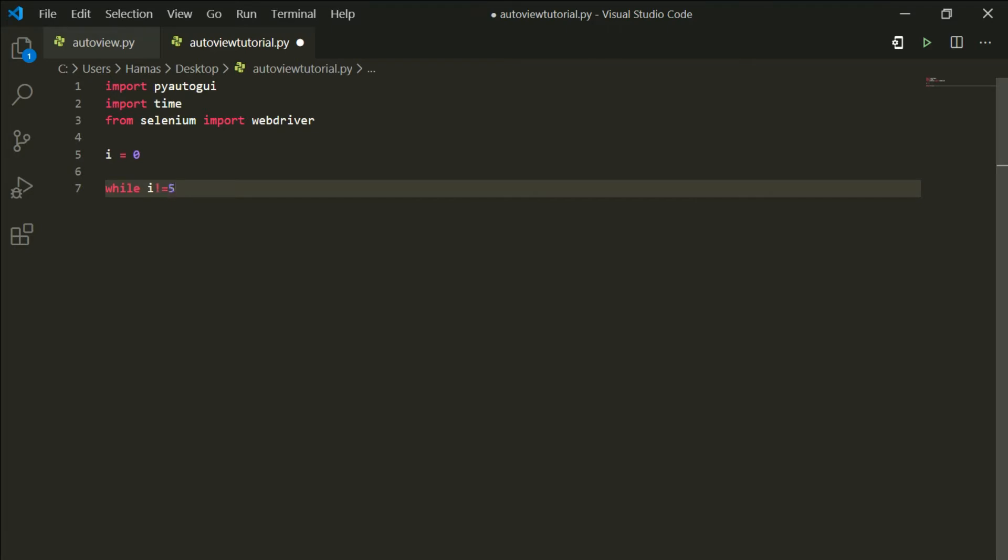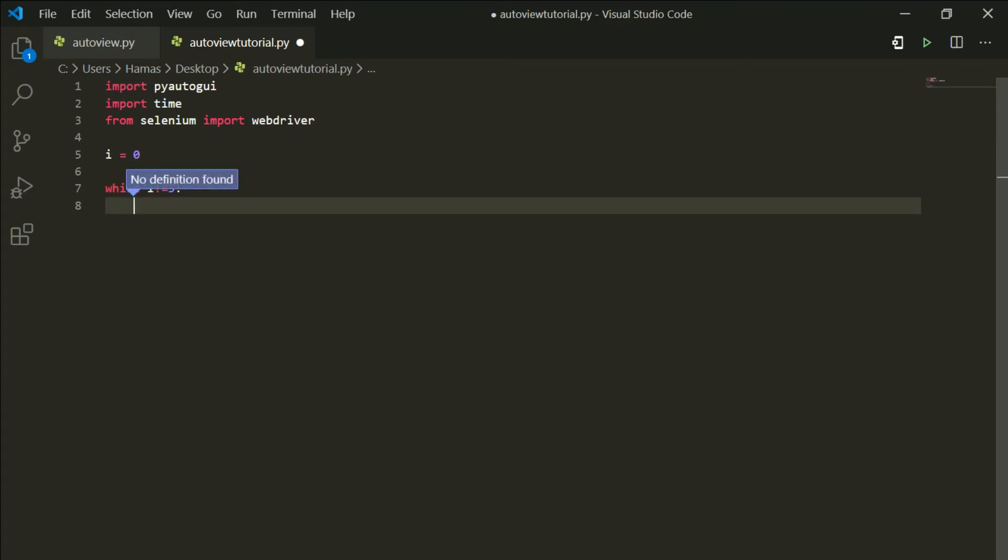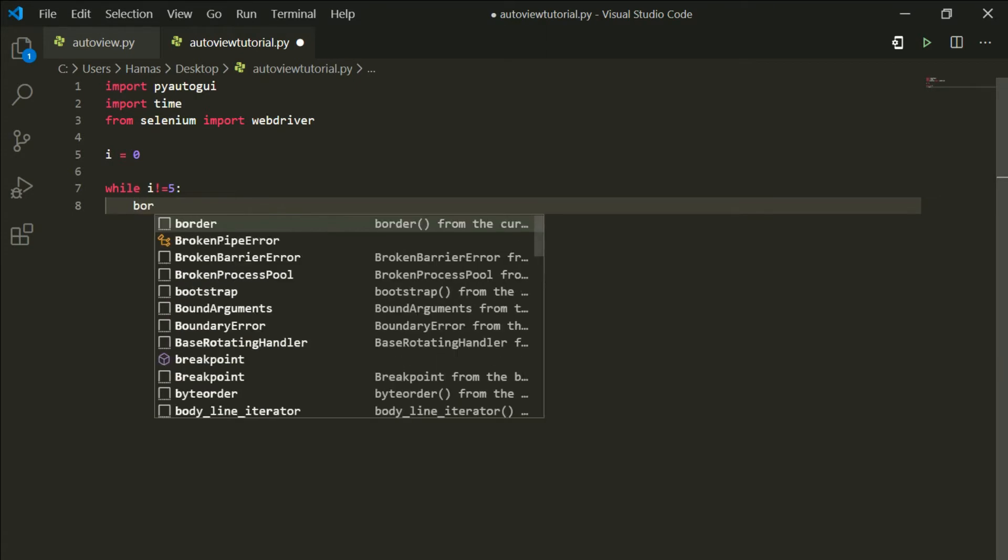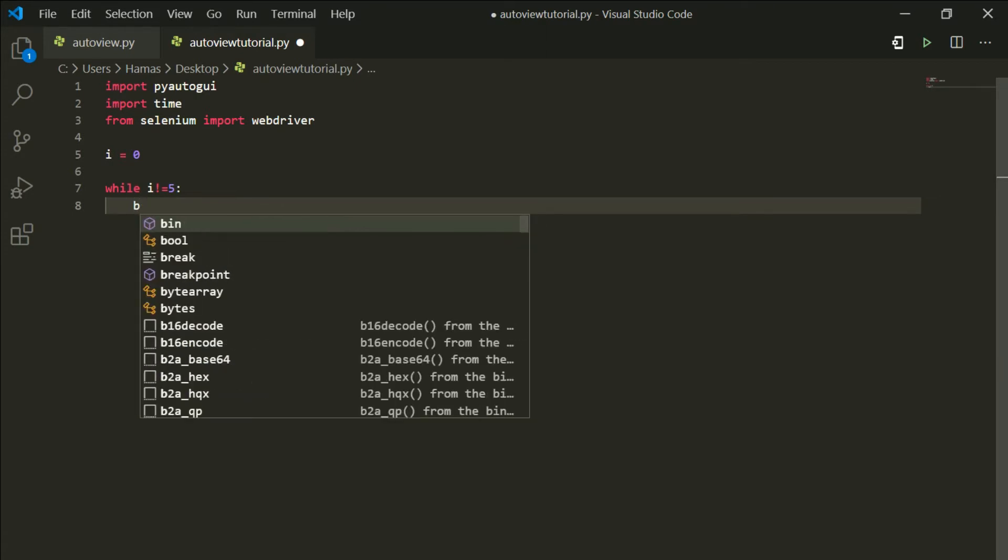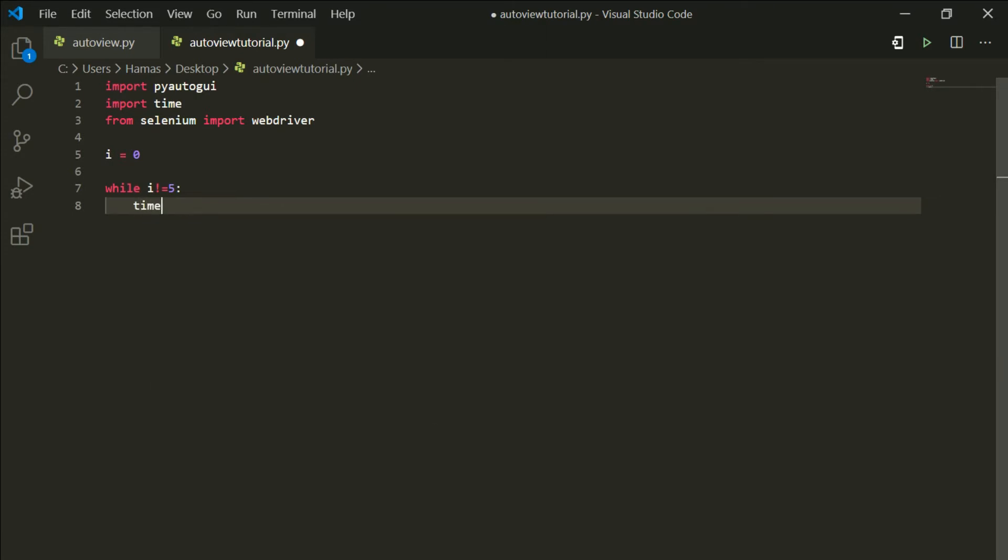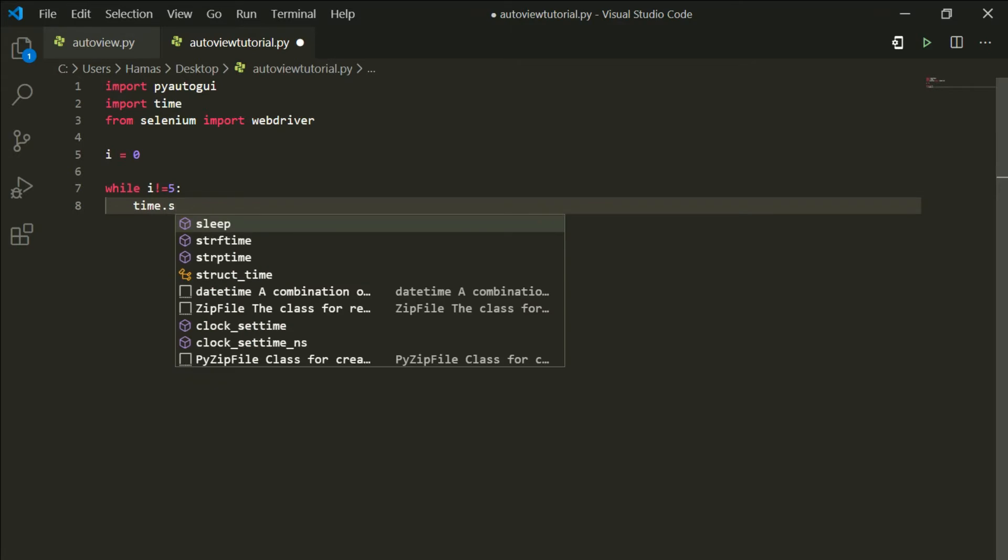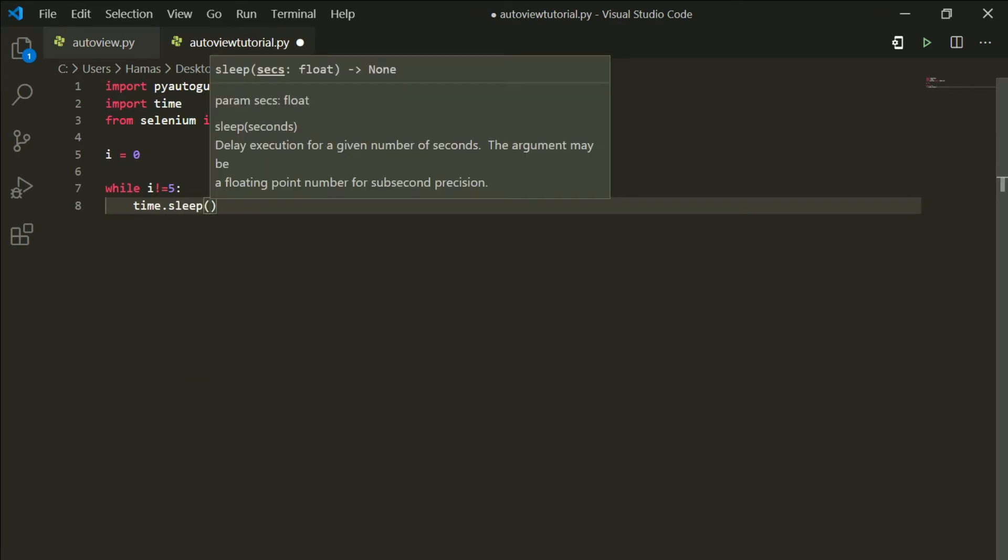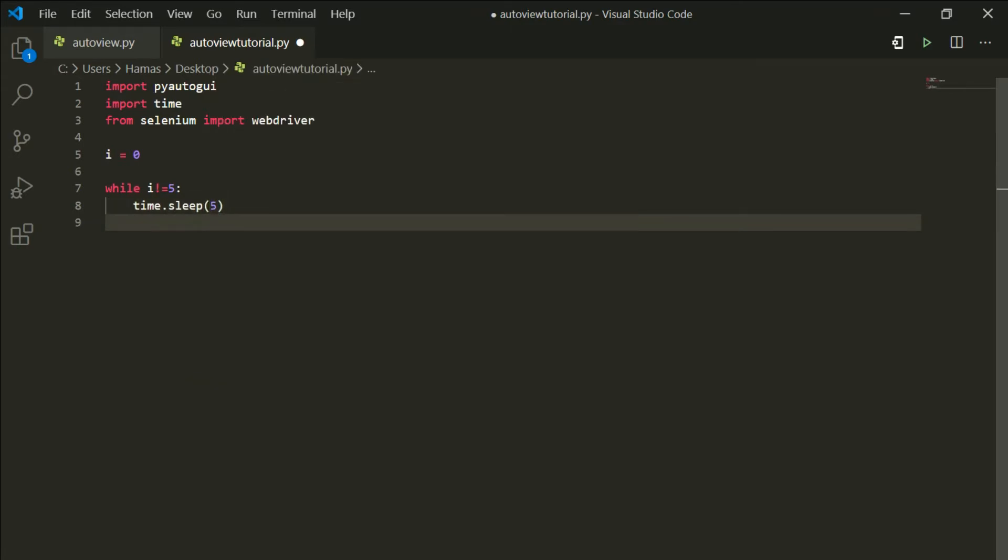Actually, not equal to five. Put the number of times you want it to loop. I'm going to loop it for five times so I have put the number five here. So what you're going to do is time.sleep. I'm putting this because I wanted to take its time before the browser closes. So what we're going to do is browser equals to